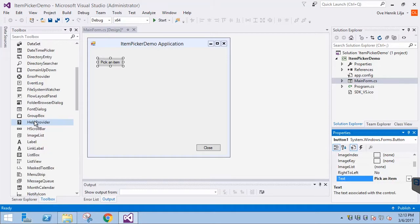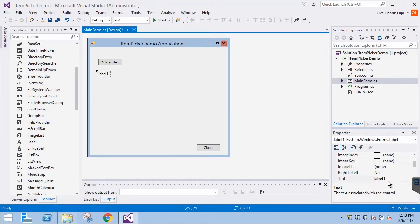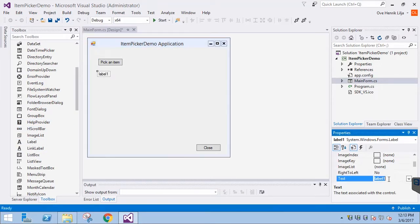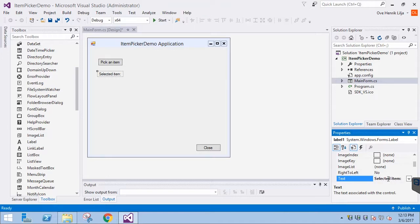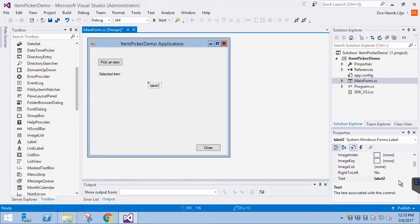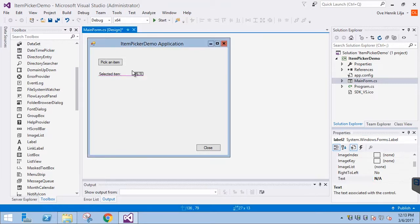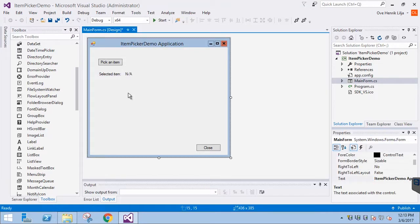Then we use two labels to know what the currently selected item is. The first label is SelectedItem. The second one will be initialized as NotApplicable, but it will change based on the selected item.